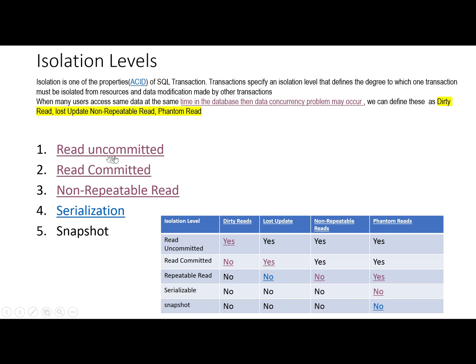These are: read uncommitted, read committed, non-repeatable read, serializable, and snapshot. Read uncommitted is the least restrictive isolation level.